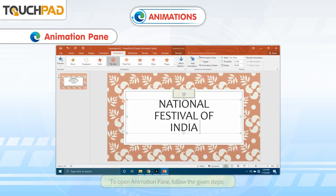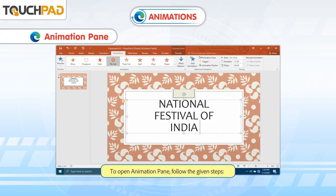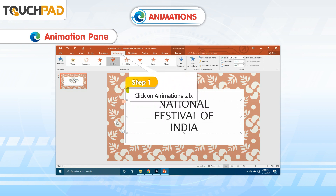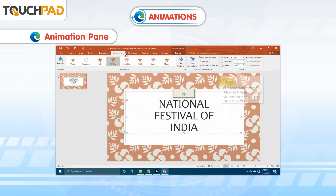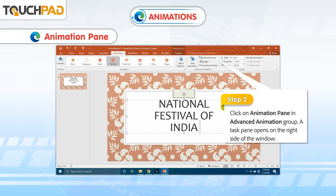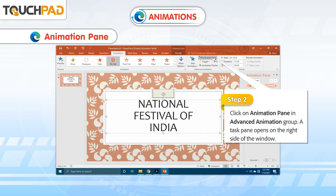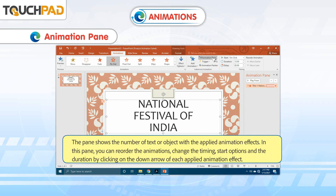To open the Animation Pane, follow the given steps. Step 1: Click on the Animations tab. Step 2: Click on Animation Pane in the Advanced Animation group. A task pane opens on the right side of the window. The pane shows the number of text or objects with the applied animation effects. In this pane, you can reorder the animations, change the timing, start options, and the duration by clicking on the down arrow of each applied animation effect.